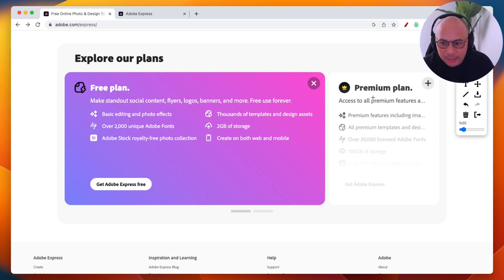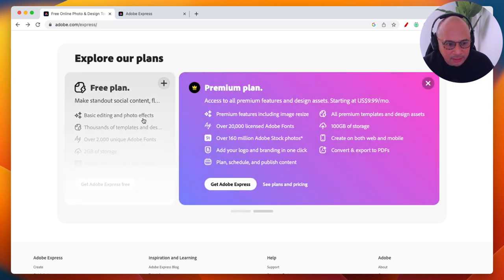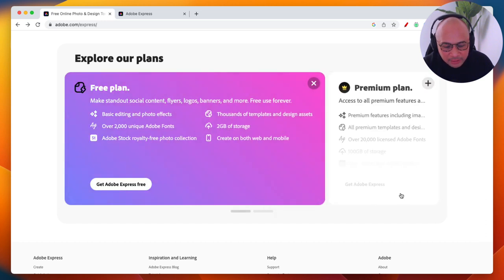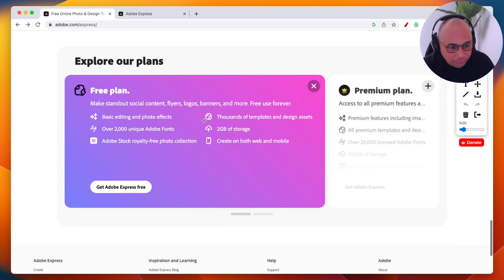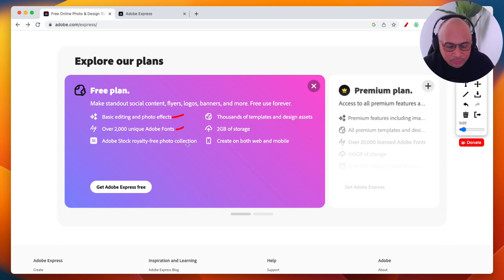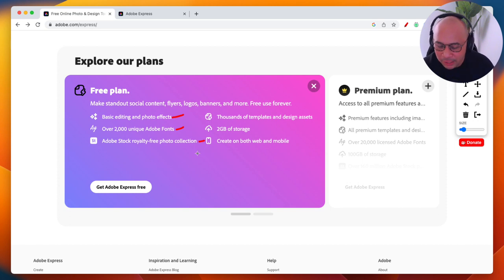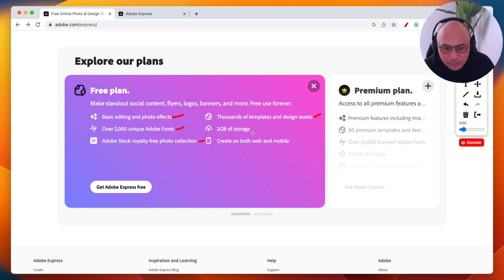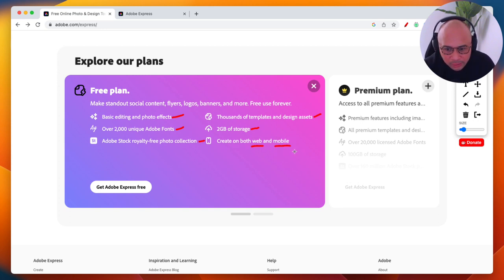There are two plans: free and premium. The free plan requires no credit card — it's free forever. It gives you access to basic editing and photo effects, over 2,000 Adobe fonts, Adobe Stock royalty-free photos, thousands of templates and design assets, up to 2 gigabytes of file storage, and you can create on both web and mobile.